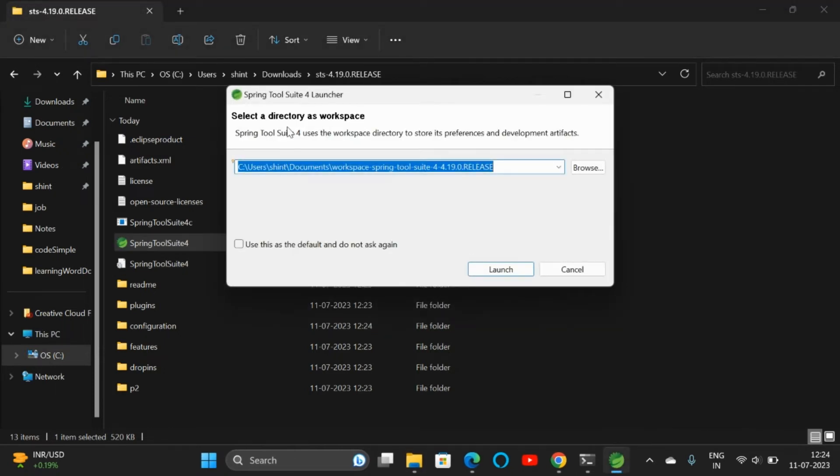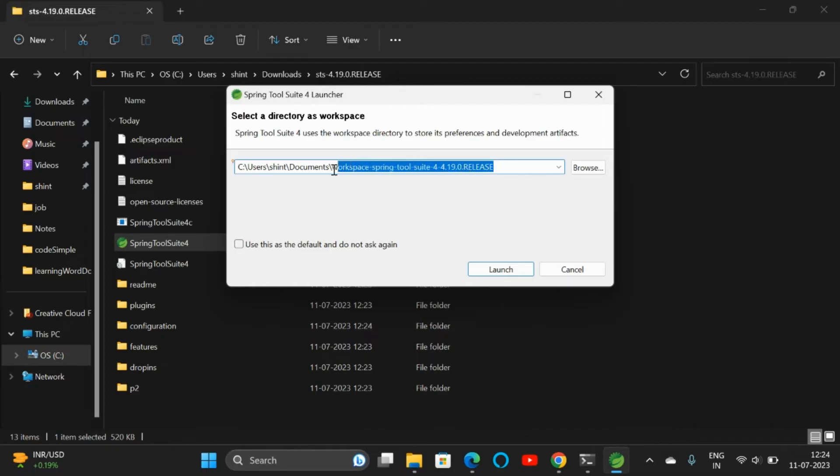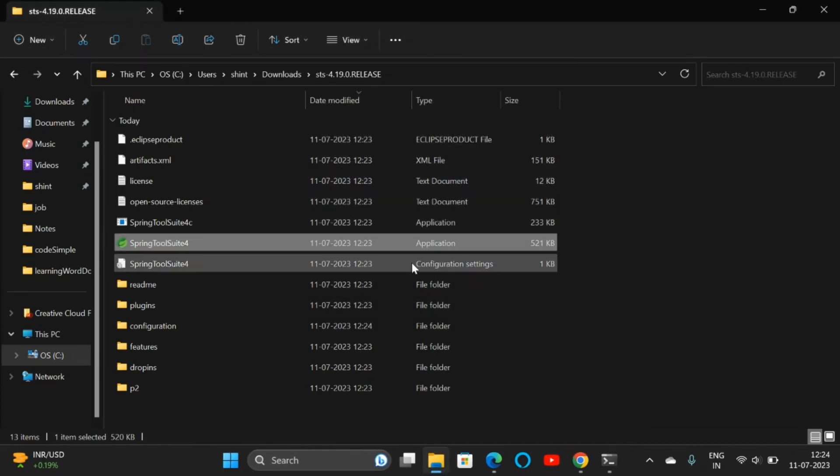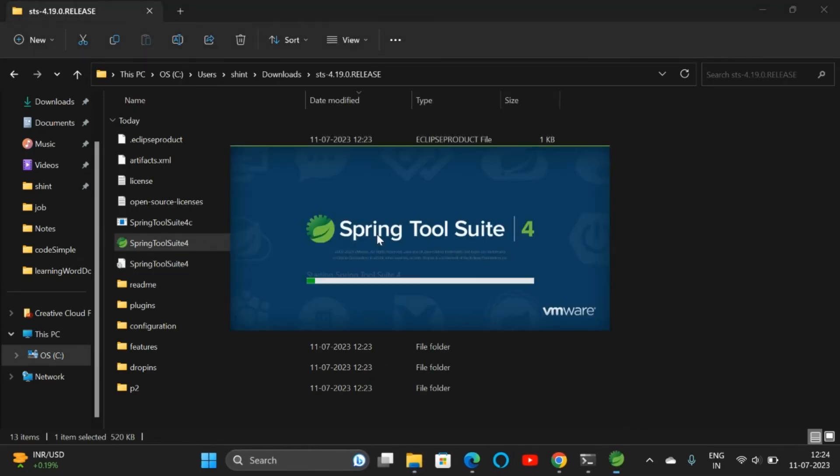To save our workspace, this is a default path. It will be saved in the Documents folder. If you want, you can change the default path to save our workspace. I'm going to create a new workspace. I can give it as workspace or I will give Java workspace. You can give any name to save your workspace and click on Launch. Here I will be able to see my Spring Tool Suite window.